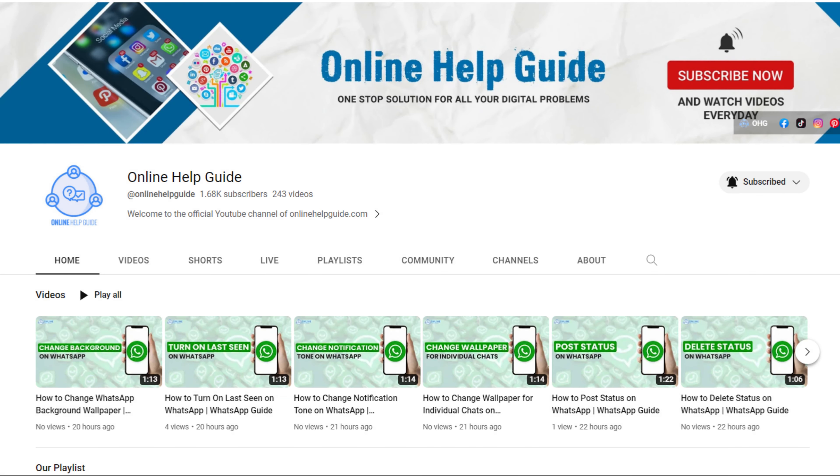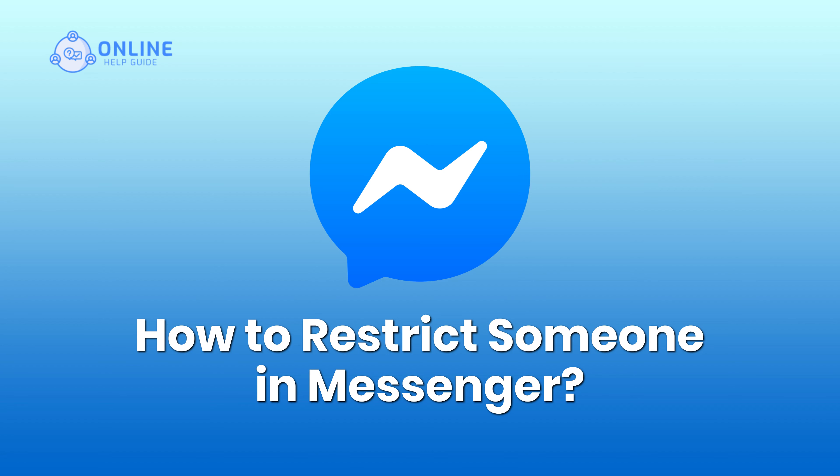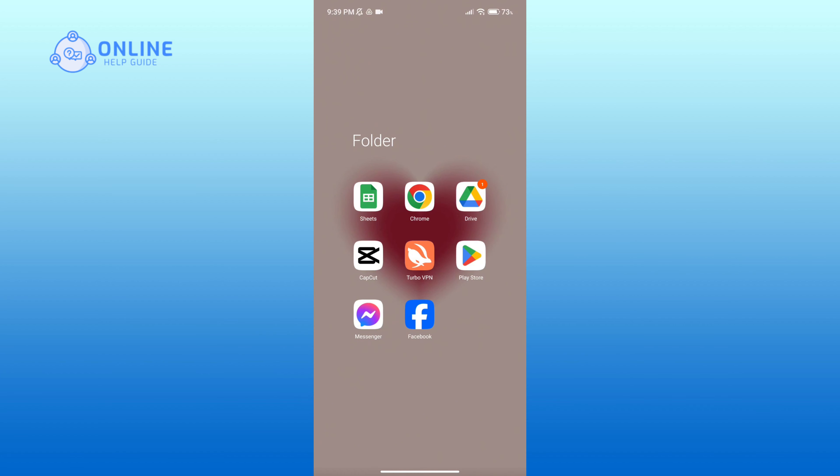Hello everyone, welcome to Online Help Guide. Today in this video I'm going to show you how to restrict someone in Messenger. So without any further ado, let's get started. First of all, open the Messenger app.